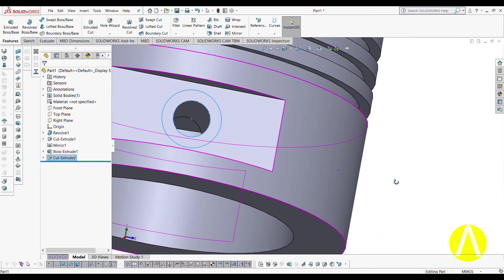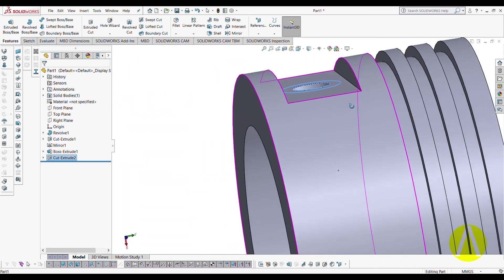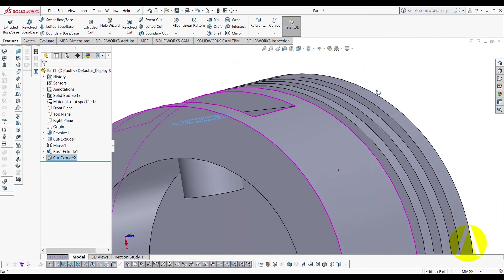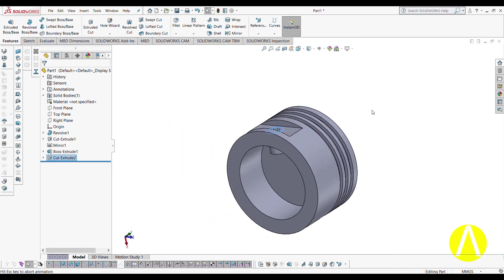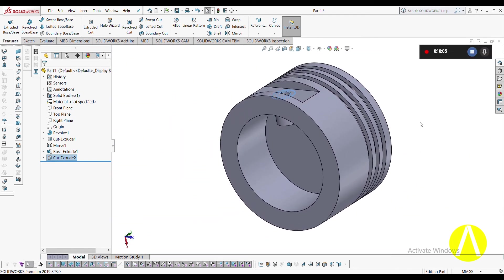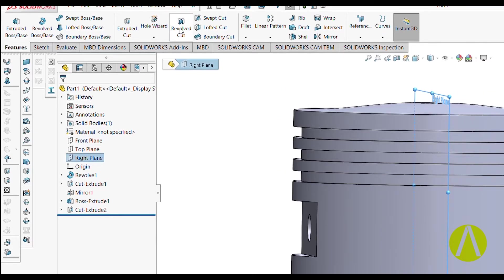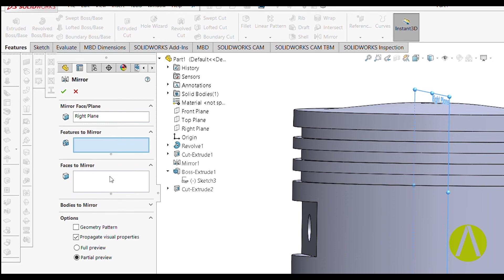You can see it is simple. Now we are going to mirror it. For the mirror, go to the Right Plane and select Mirror. Select both features you want to copy — both the Extruded Boss and the Extruded Cut — because you are both extruding and cutting for the pin boss.